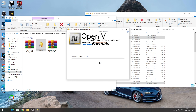Скачиваем меню Single Player Trainer — с его помощью мы будем спавнить автомобиль. Загружаем GameConfig в последней версии. Загружаем Pack File Limit Adjuster — если его нет на этом сайте, введите название в поиске и скачайте. Также скачиваем Heap Adjuster с этого сайта.